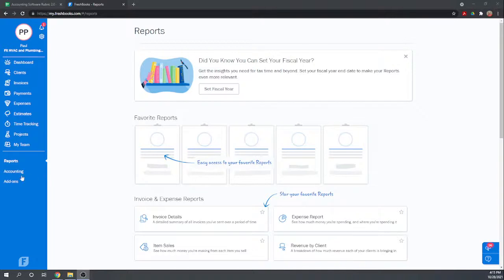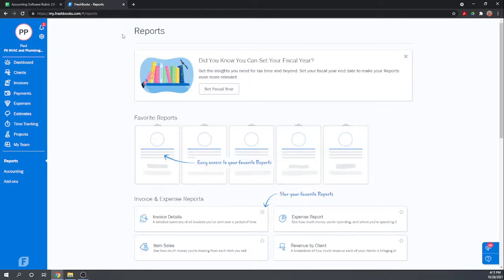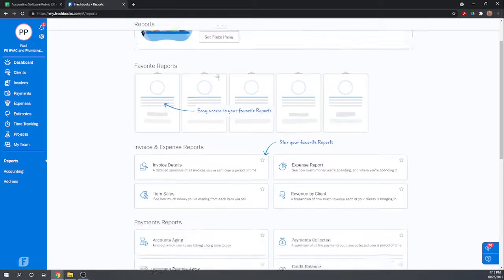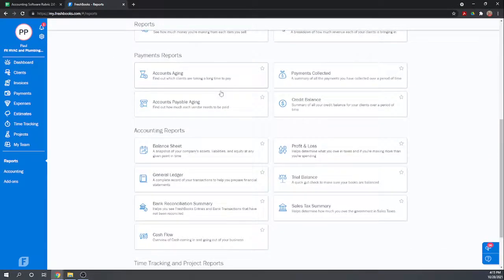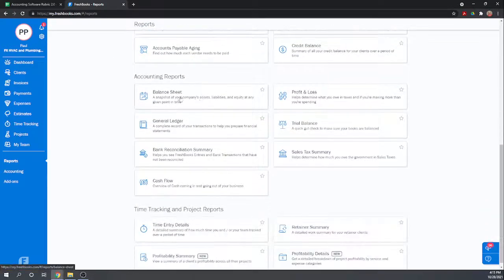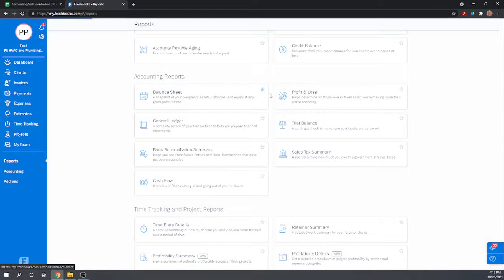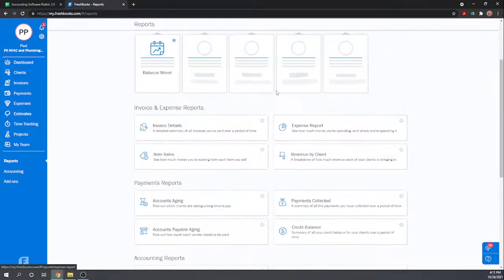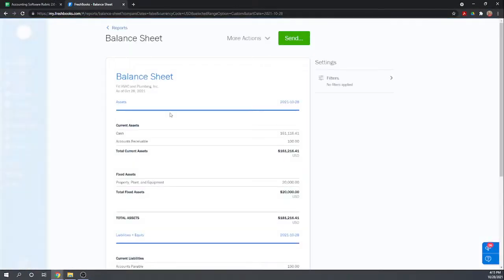So first, a balance sheet. Let's go to our reports tab. If we scroll down into accounting reports we can see balance sheet. Looks like if we star a report it'll show up in our favorites up here, so that's kind of nice. Let's open the balance sheet.